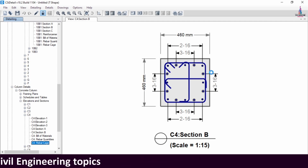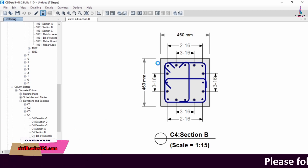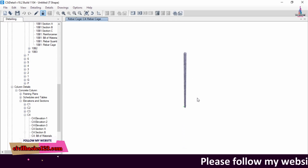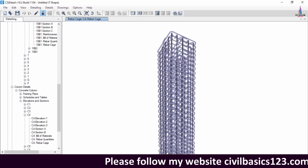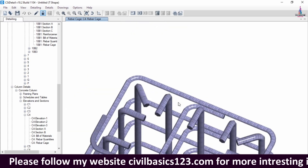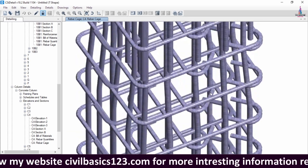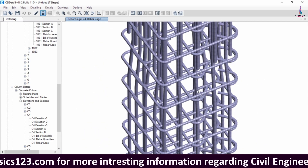In total, the column section consists of 16 numbers of 16 mm diameter bars for the 460 mm x 460 mm column section. This is the final output for the column section, consisting of 16 numbers of 16 mm diameter bars. These are the stirrups for this column section. This completes the process of analysis and design of a T-shaped irregular building using ETAB software.